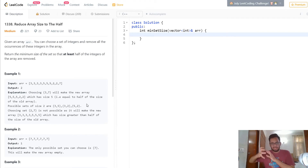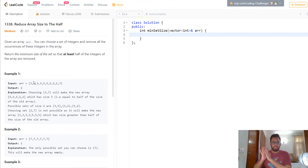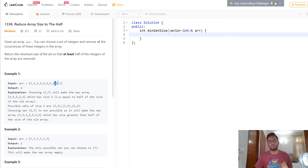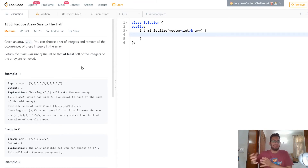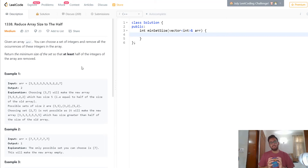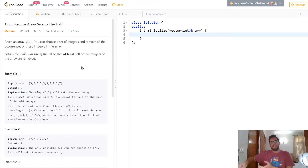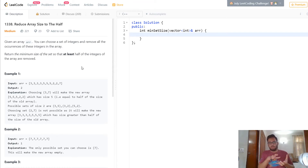We follow a greedy approach: remove the most occurrences with the minimum number of unique elements. Get the frequency of each element — three occurs four times, five occurs three times, two occurs two times, seven occurs once. Then pick elements with the highest frequency and keep picking until the total occurrences removed is at least half the size of the original array.